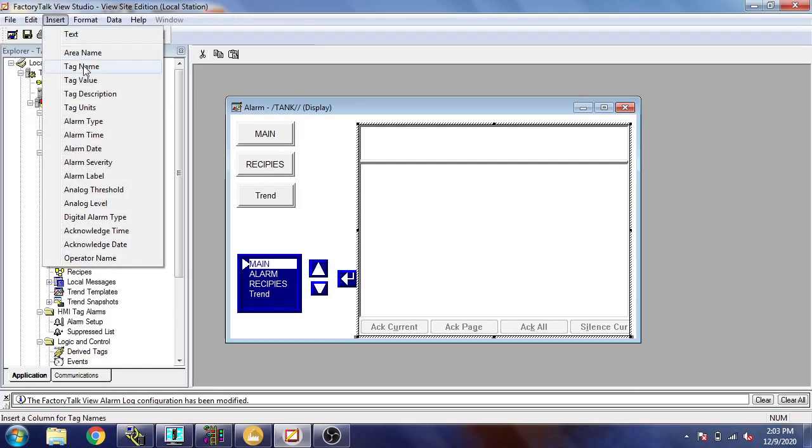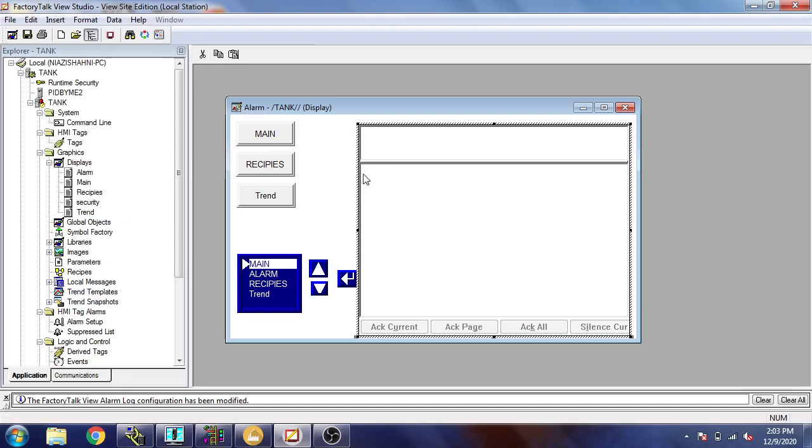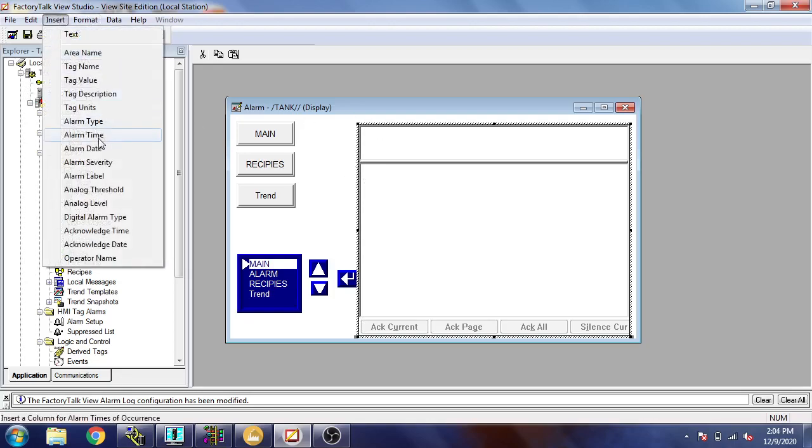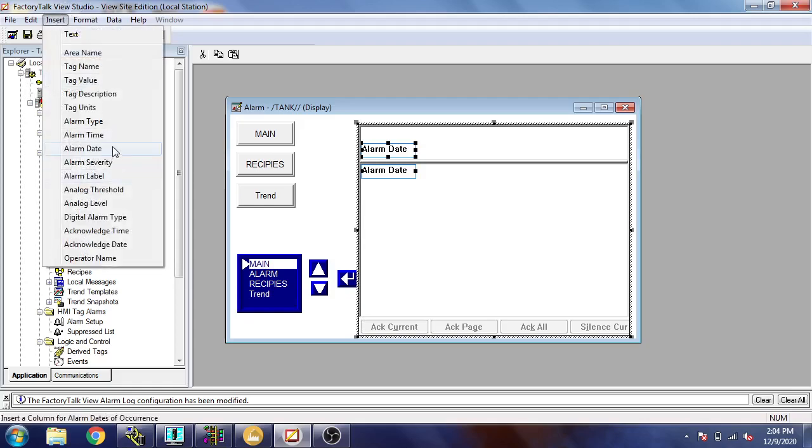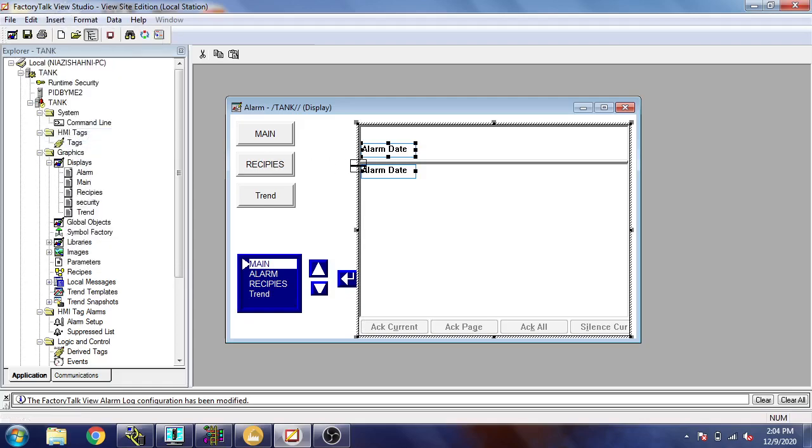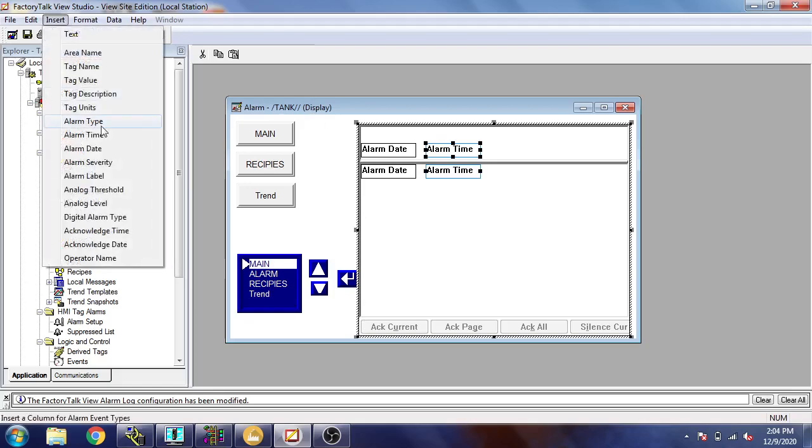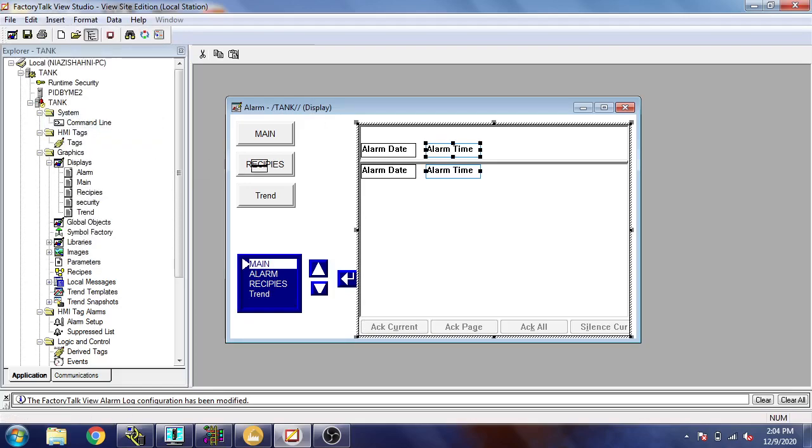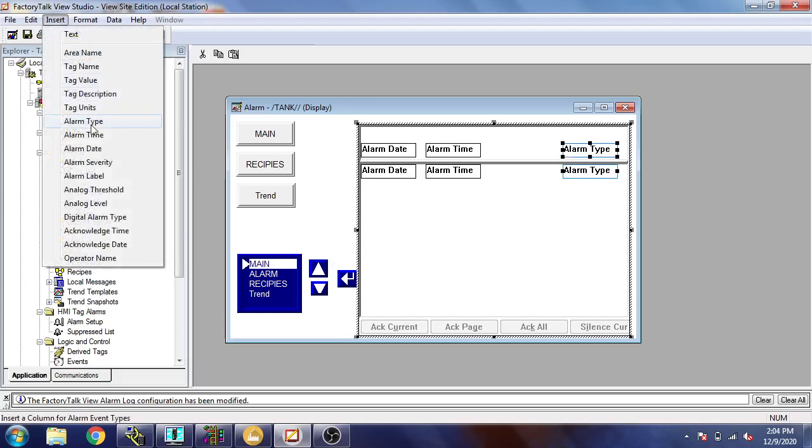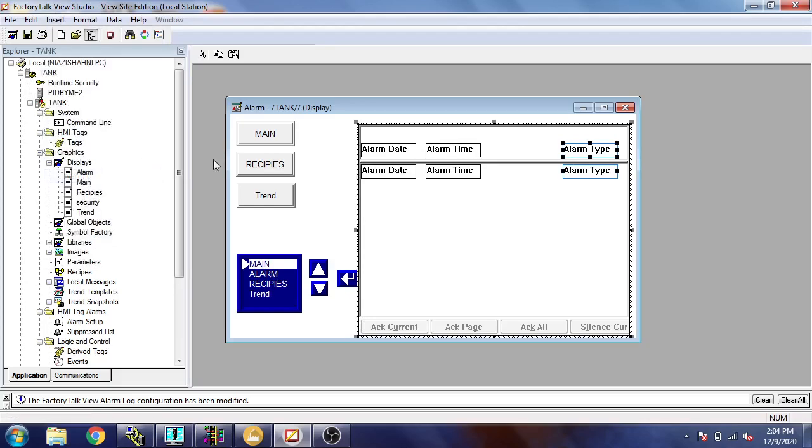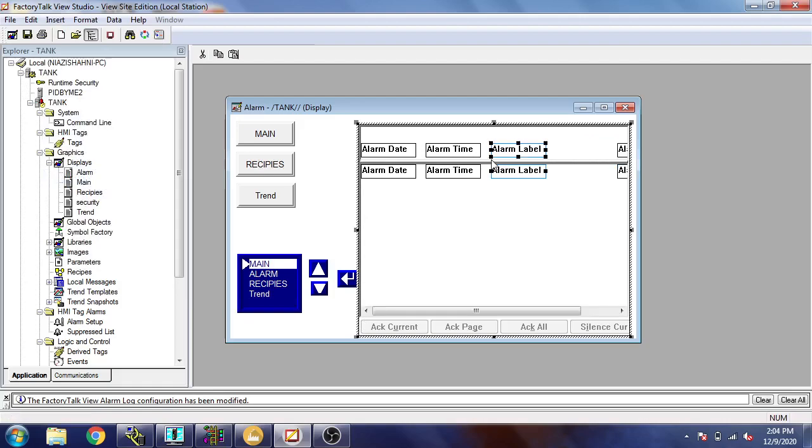First of all, I am inserting my alarm date, moving it there. Second, I am going to select my alarm time. I'm going to select alarm type, move it there. I'm going to select alarm level. I think that's it.